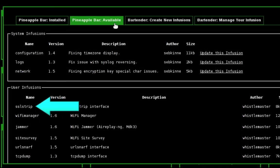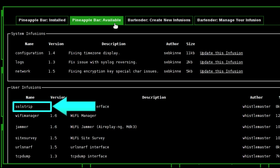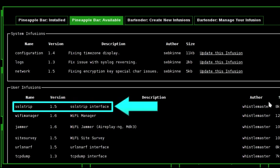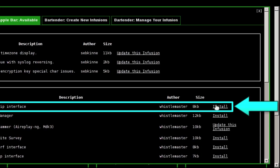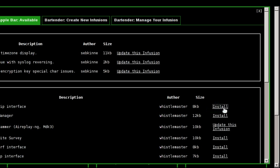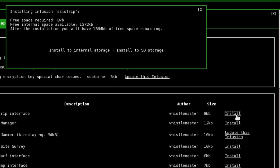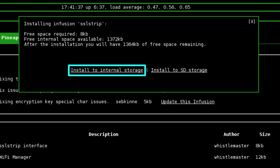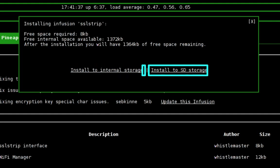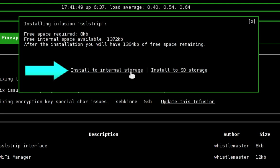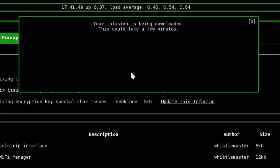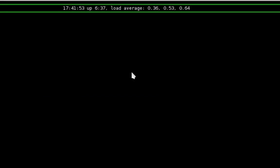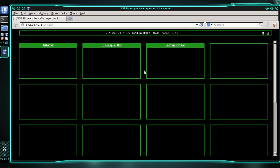And here we need to find the SSL strip infusion. For me, it's located at the top of the list. And once you find it, go ahead and click install. And in the prompt, we have two options, we can install SSL strip to our internal storage, or we can install it to our SD card. I'm going to recommend installing it to your internal storage, but you're more than welcome to install it to your SD card if you want. So let's go ahead and click install to internal storage. And we'll give it a moment to download and install the infusion.